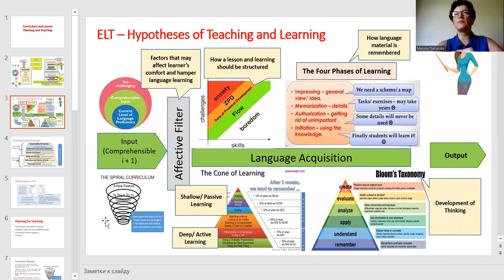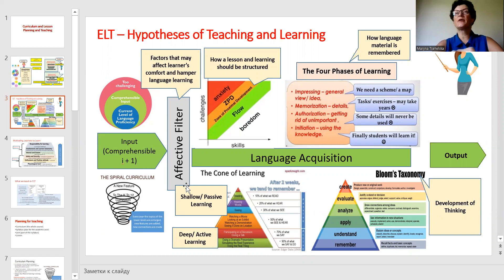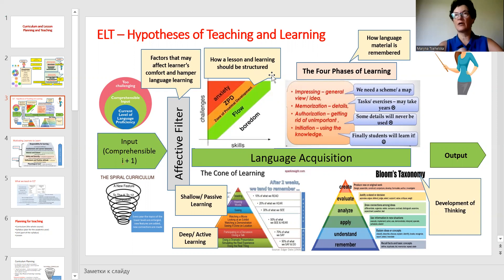Important hypotheses for us are the spiral curriculum — that is how we teach by adding bits of information year after year. Comprehensible input is what we are going to teach in this lesson. We need to remember about the affective filter, how our students are comfortable or not during the lesson, and while our students are acquiring the language, we need to make our lessons interesting and fun. This is the flow of the lesson.